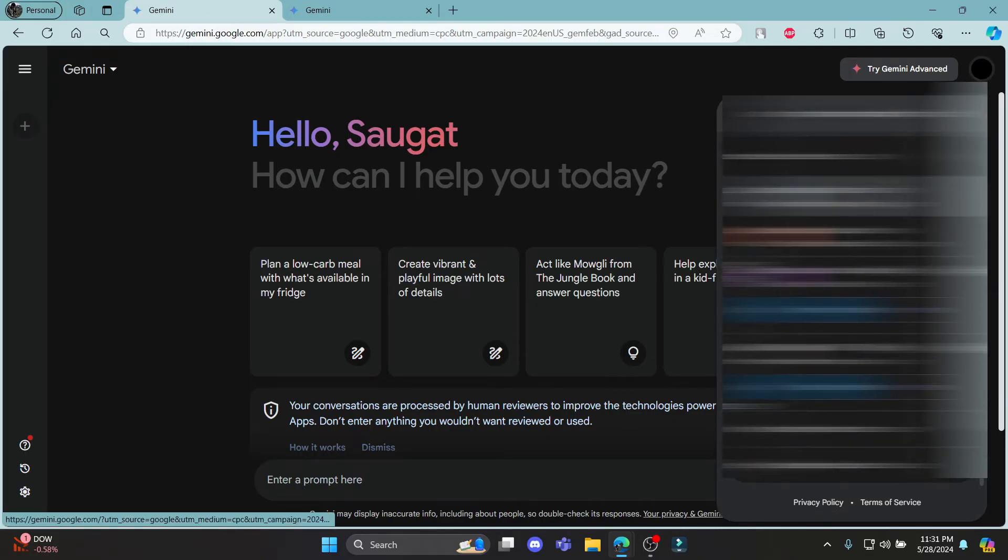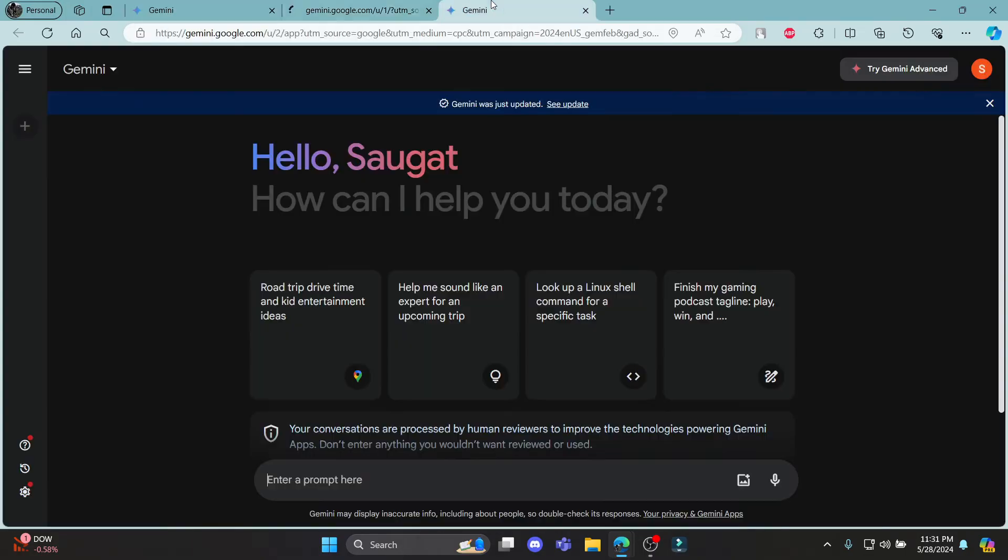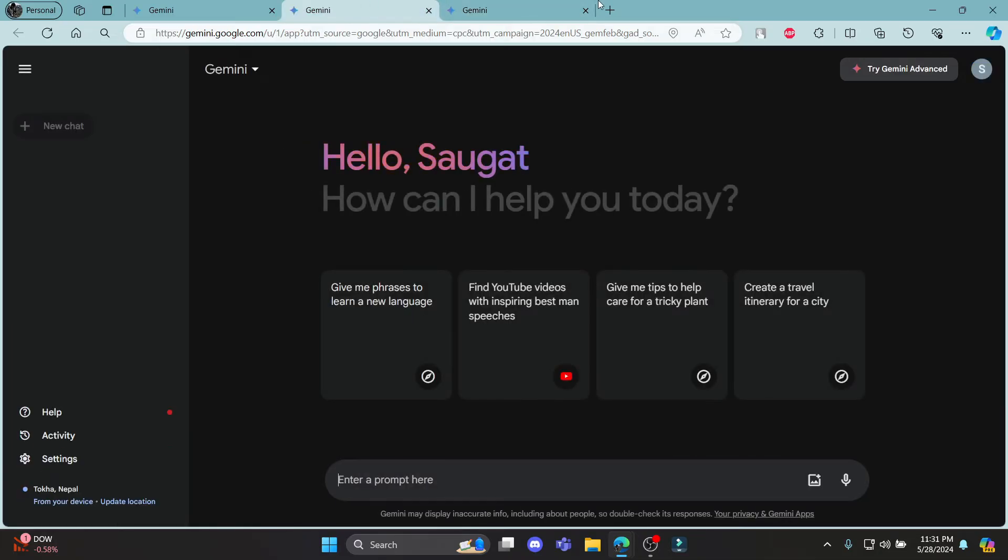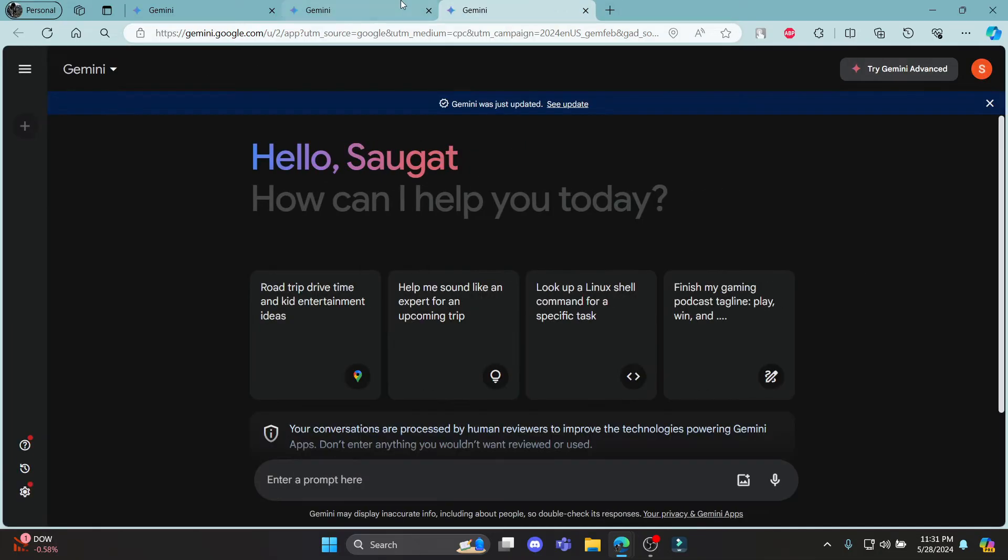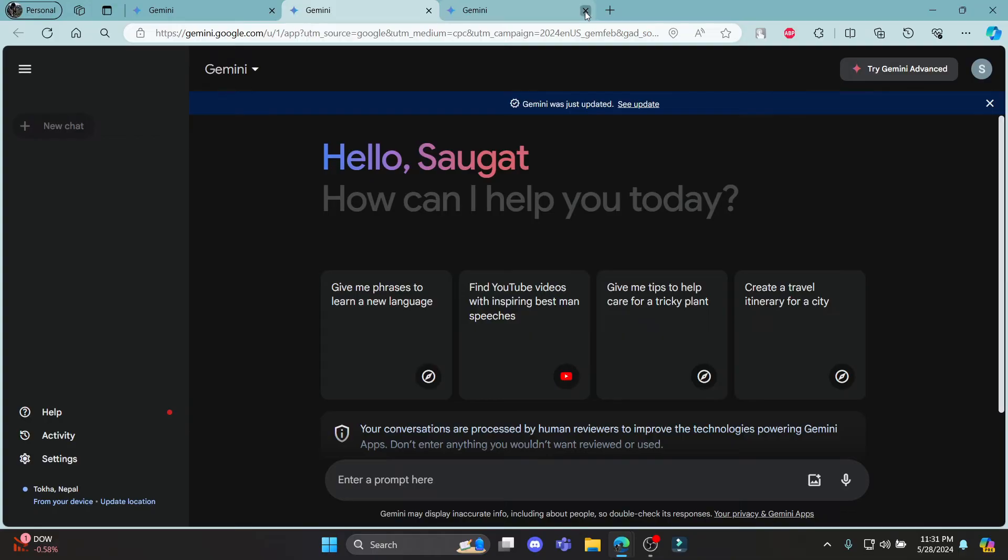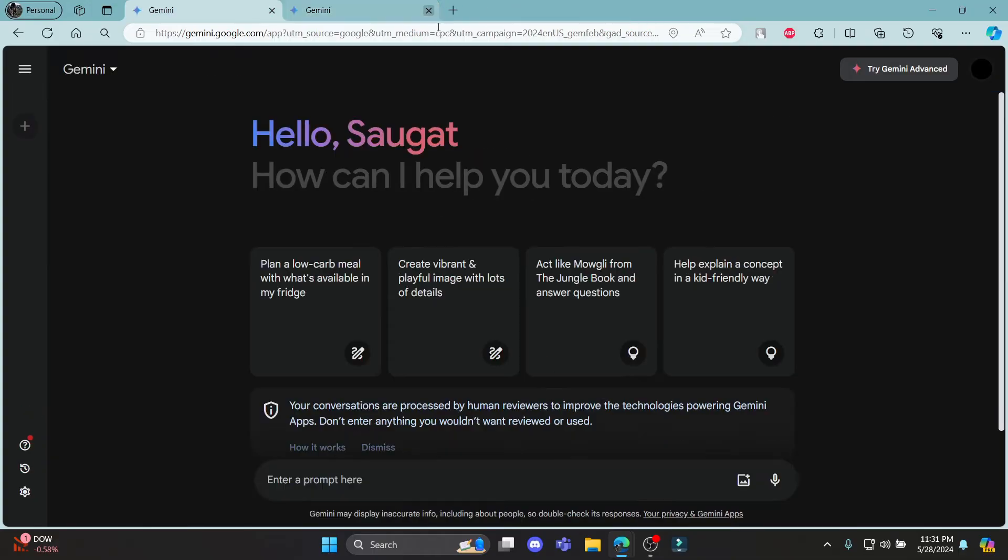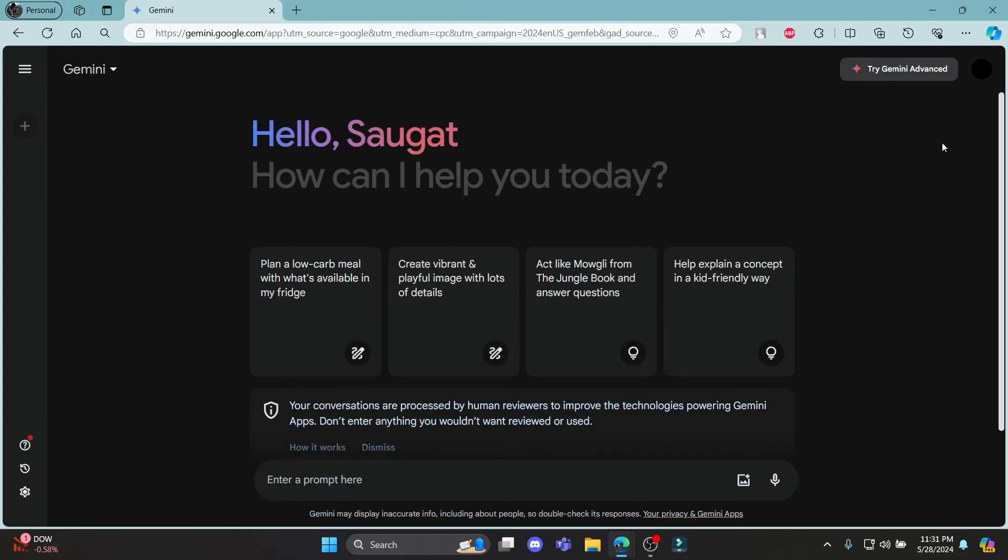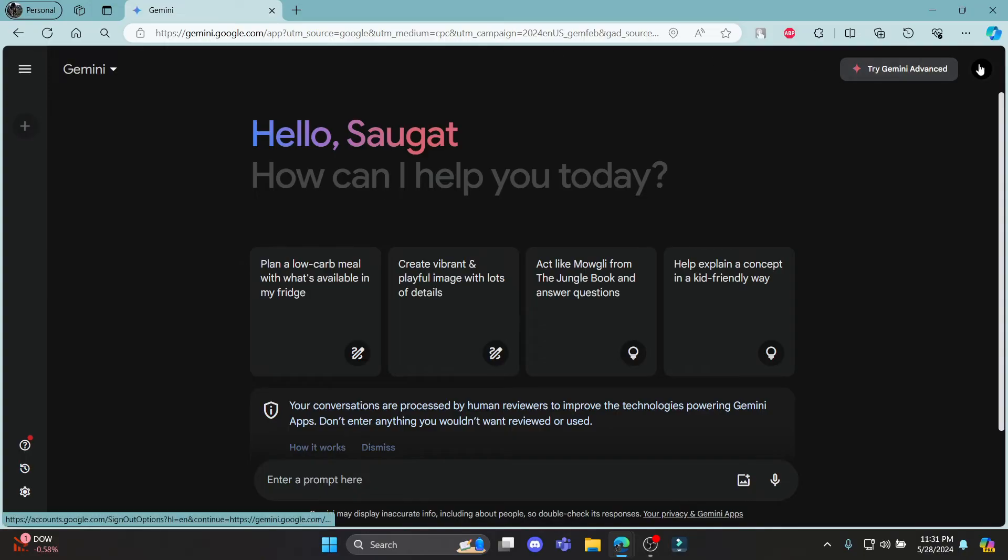You can also click on other emails and then you will notice that your account has been switched. This way you can sign up for Google Gemini. Go ahead and open Google Gemini.